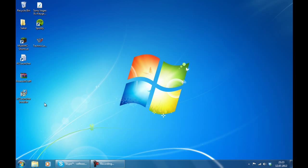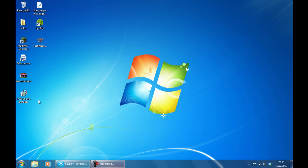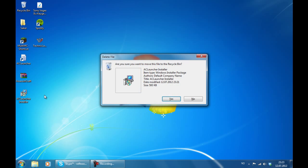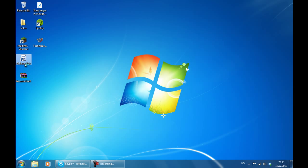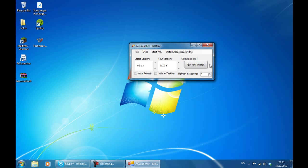So after that installation is done, you can just go ahead, delete this file right here, and start the launcher again. And it is going to be fully updated. So that was everything for this tutorial. I hope you enjoyed. Please rate, comment and subscribe. And be sure to download Assassin's Craft. See ya.